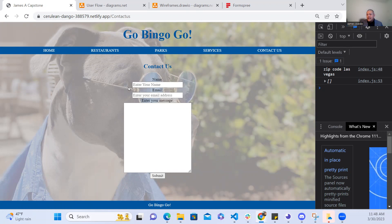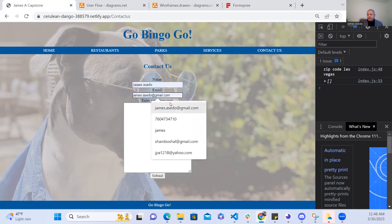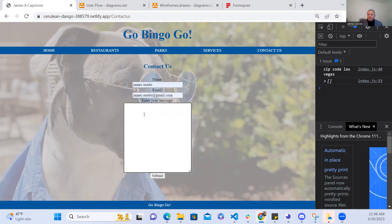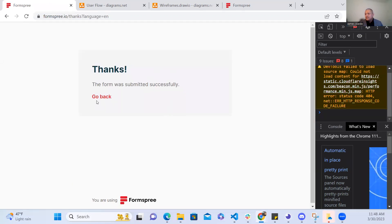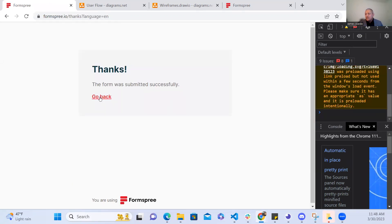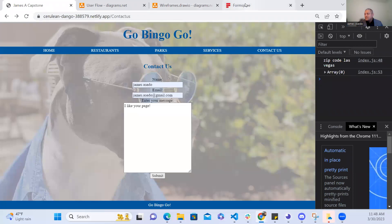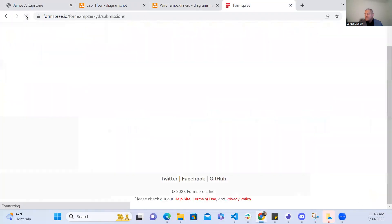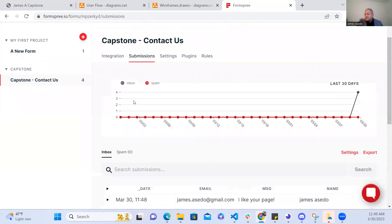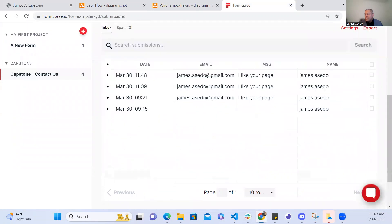So now for the contact page this is a form and this is linked to Form Spring. So what happens is that the user can input the required fields and then put in their comment, submit and that will be sent to Form Spring. So if I go to Form Spring and refresh this, now I have four and there it is it's telling me that somebody liked my page.